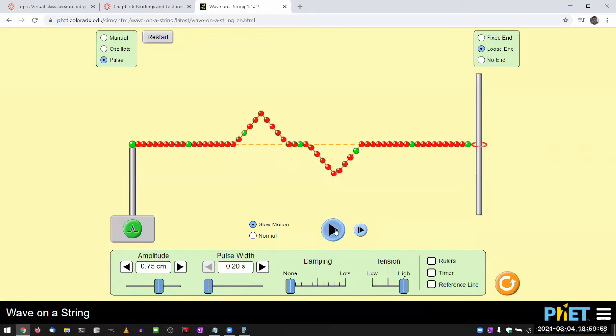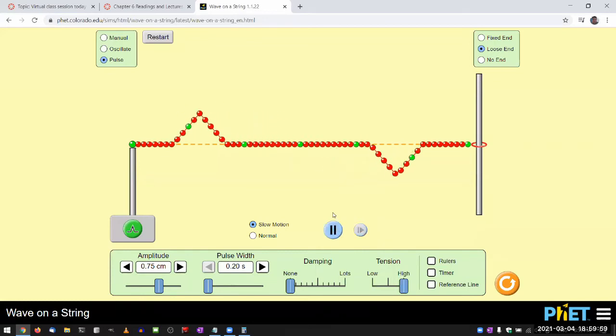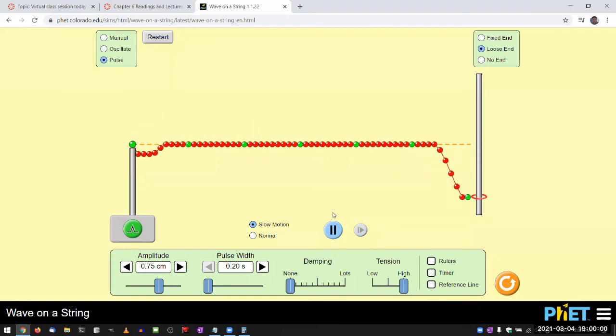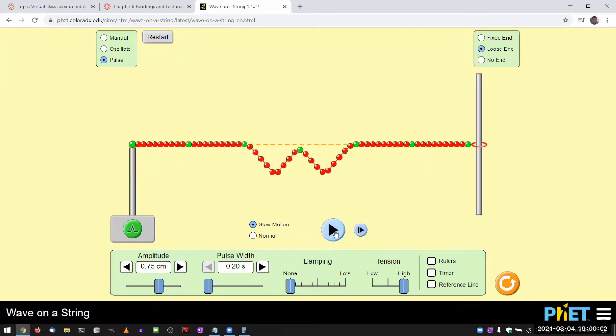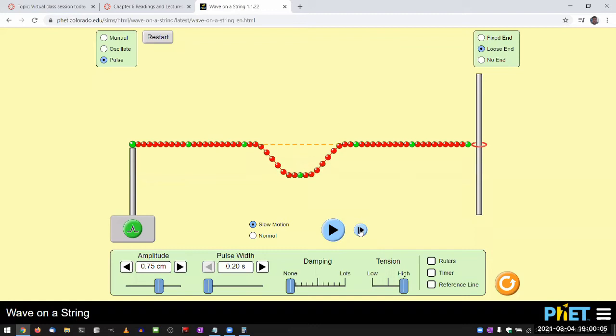you see those pulses reappear. So when they were overlapping, they didn't disappear. In fact, this is one remarkable thing about superposition principle,